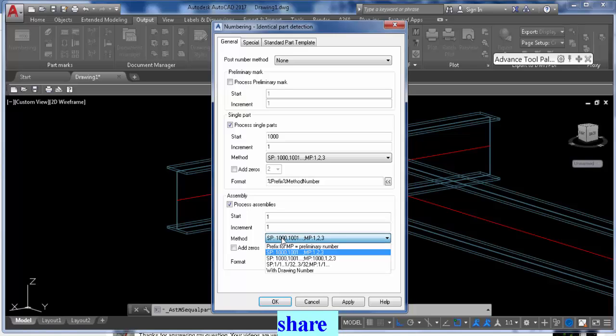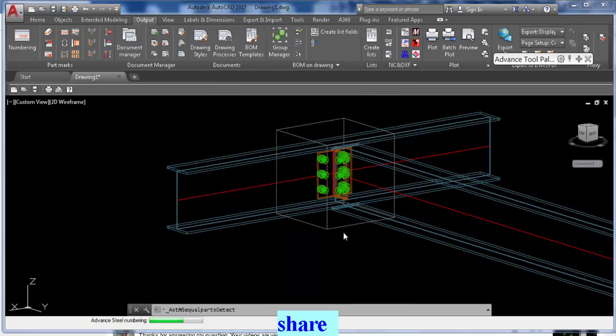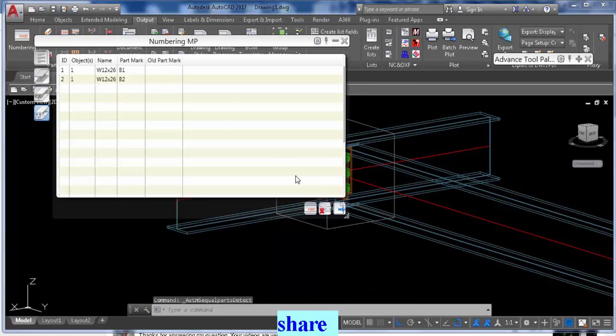And then down here as well, you select not the first one but the second option there. So now all my main parts will increase by one, all my single parts will start at 1001, and you click Apply. Okay.